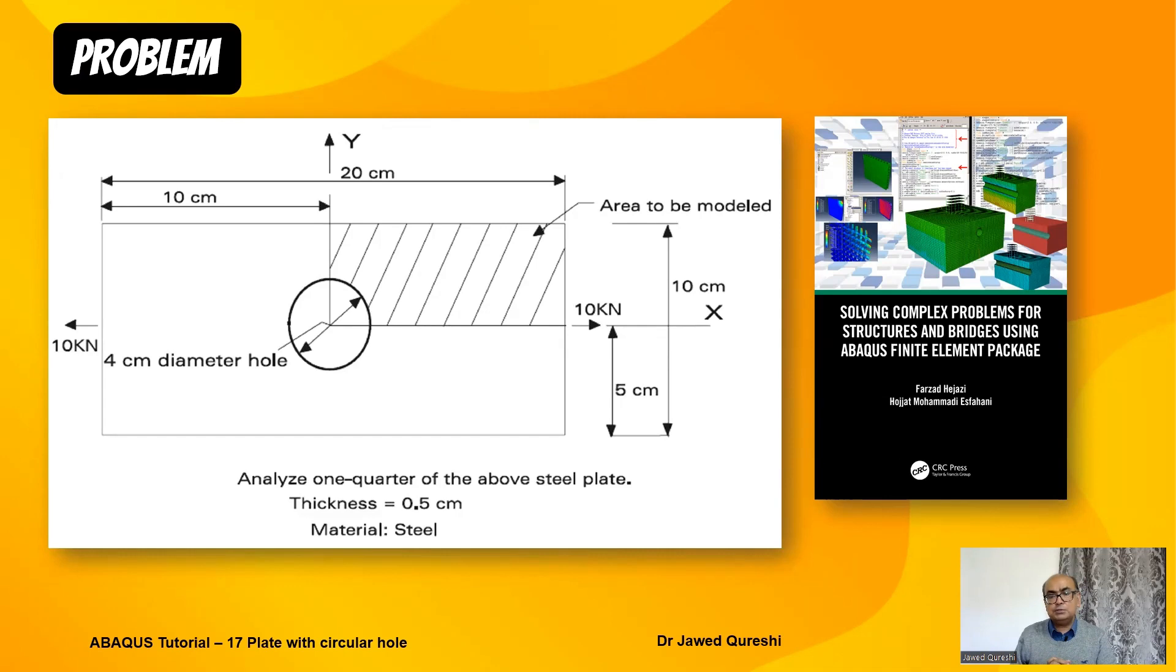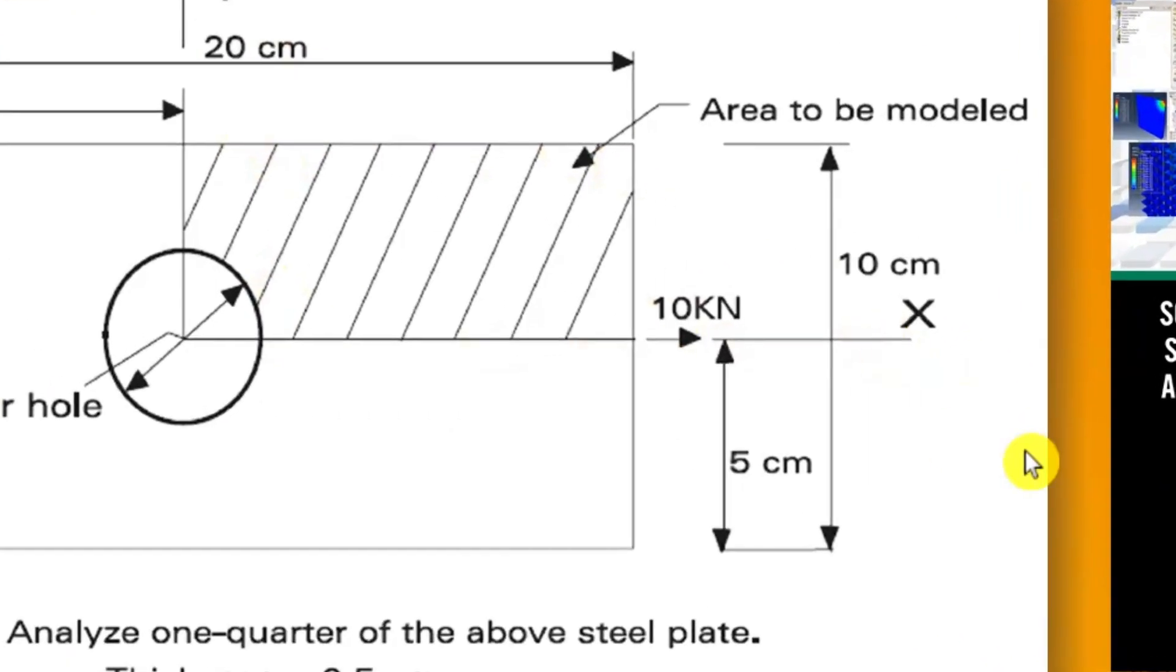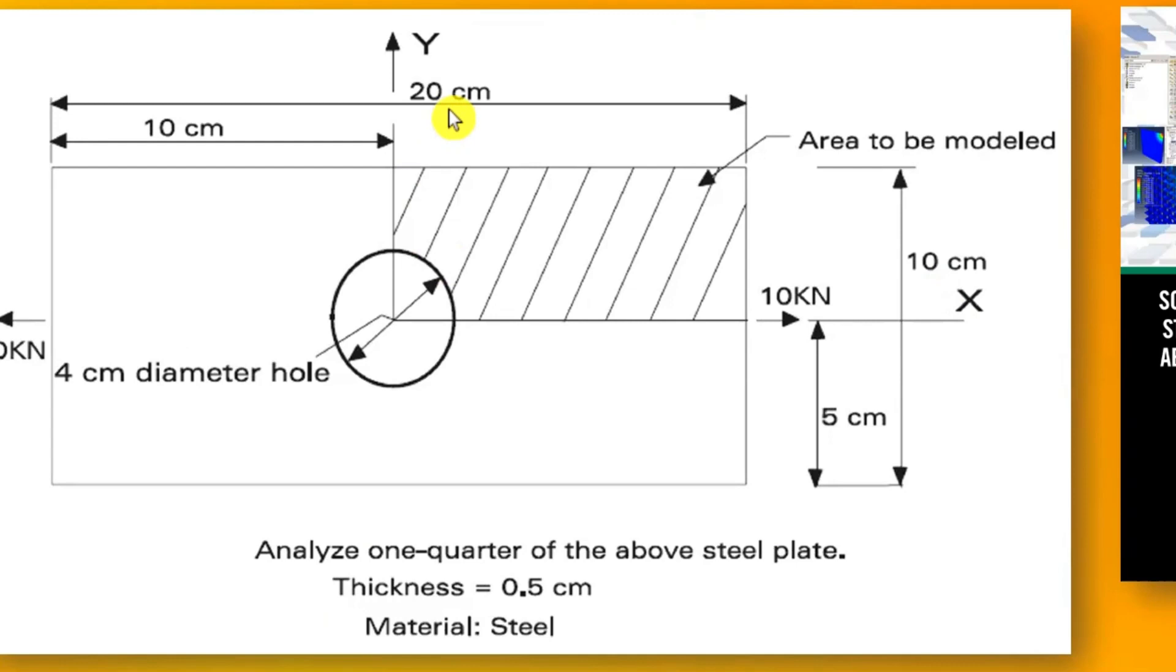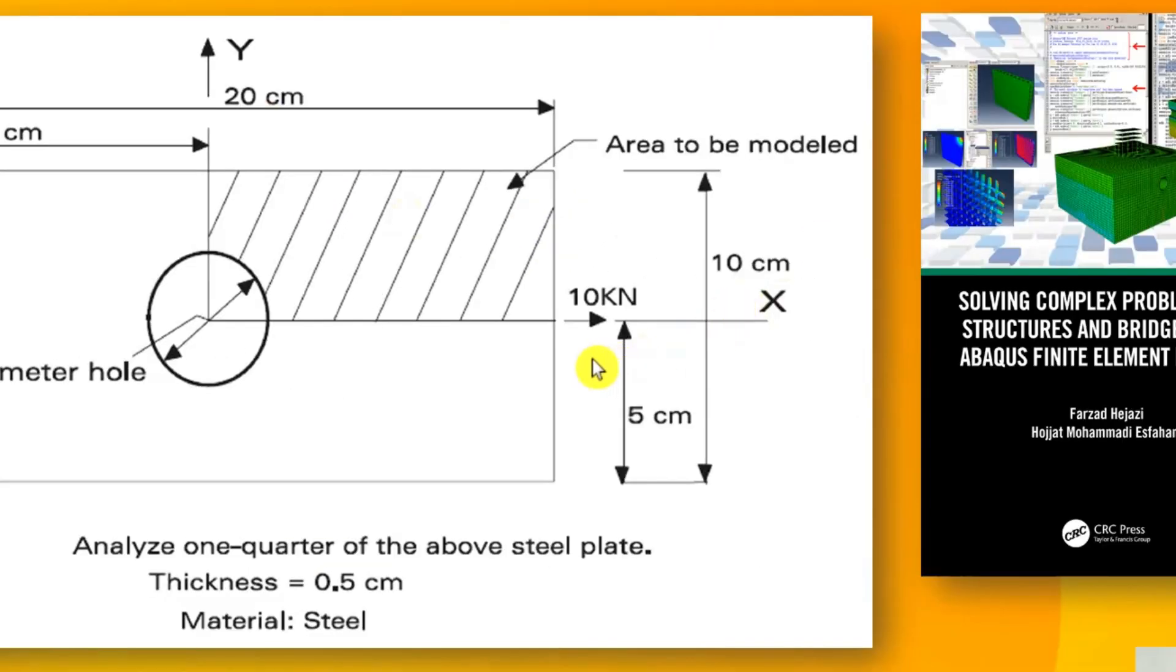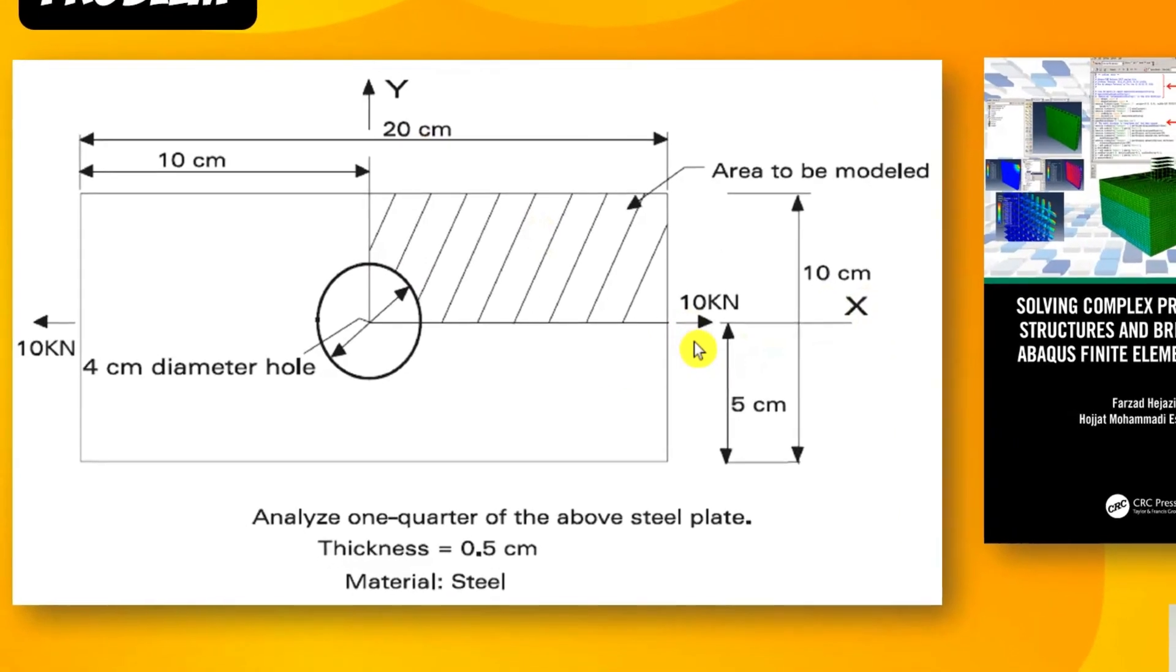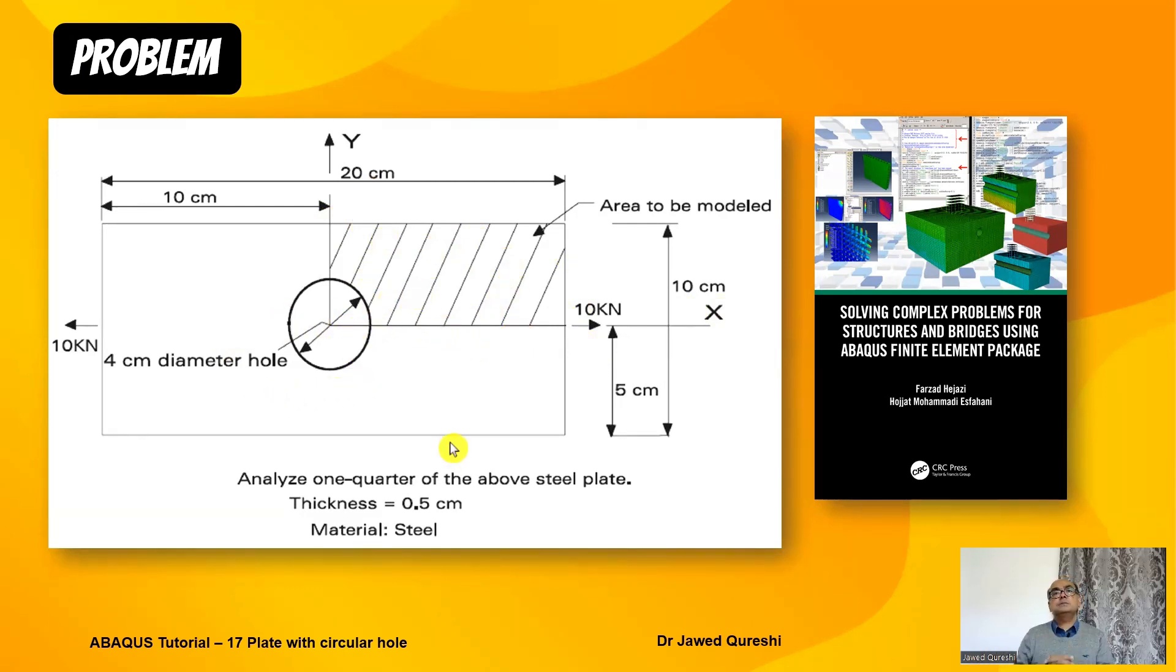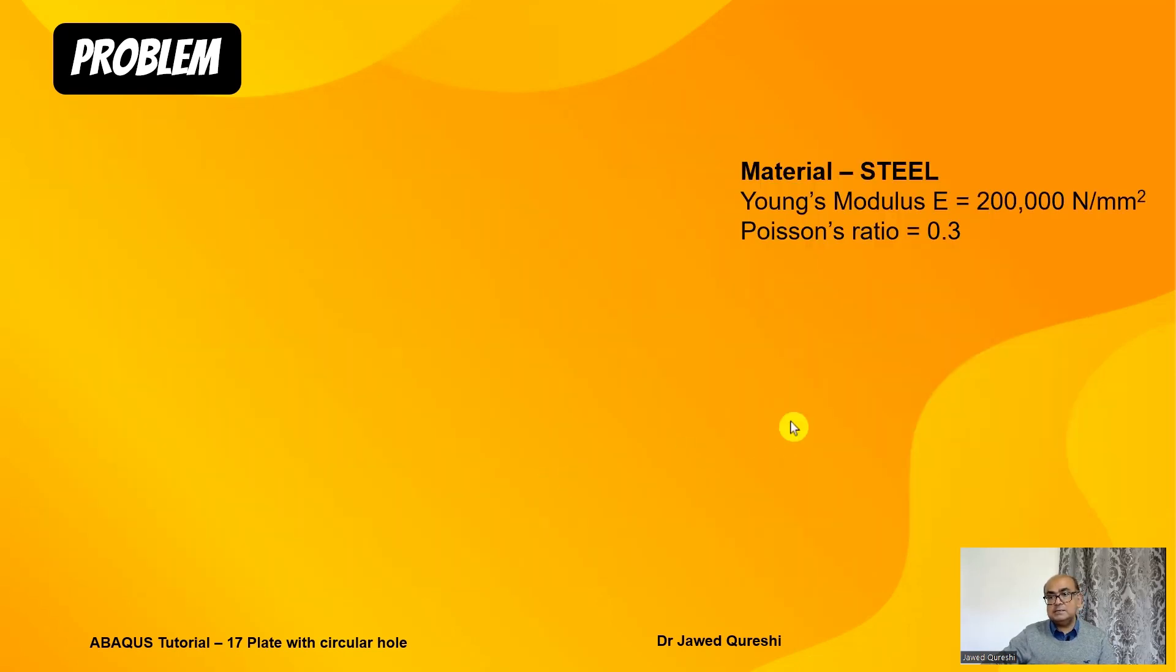This is the problem which I want to solve today. It is 20 centimeter long and 10 centimeter wide steel plate, which I will convert to 200 millimeters and 100 millimeters. The pressure is 10 kilonewton per centimeter square, which converts to 100 newton per millimeter square. I will only be modeling the quarter symmetric part of this structure which is the hatched portion. The diameter of hole is 4 centimeters or 40 millimeters and the plate thickness is 0.5 centimeters or 5 millimeters.